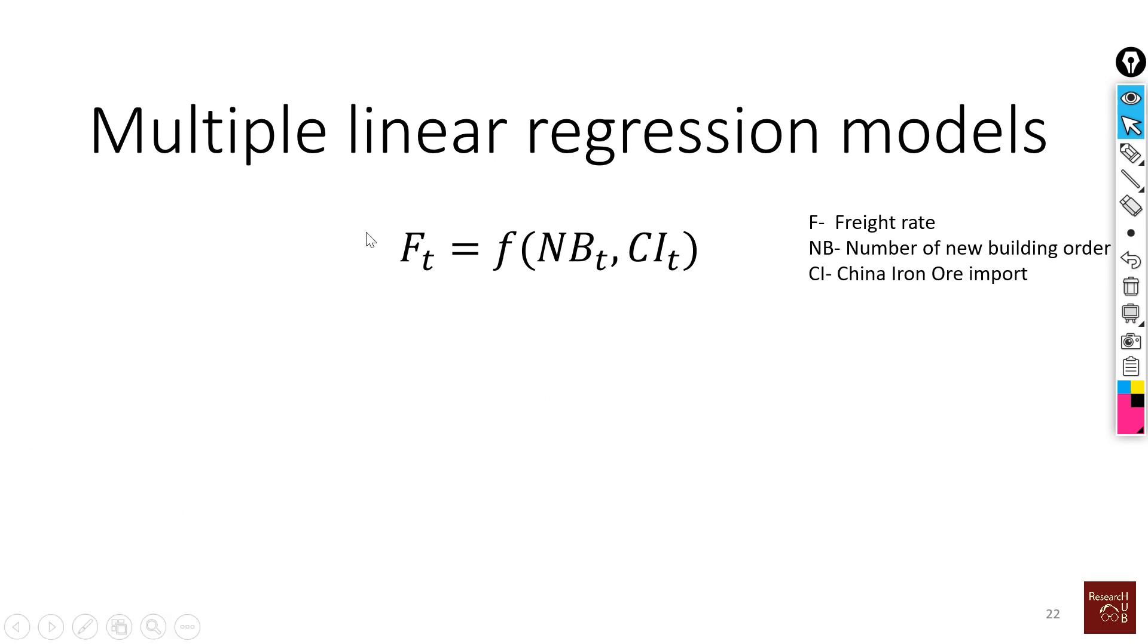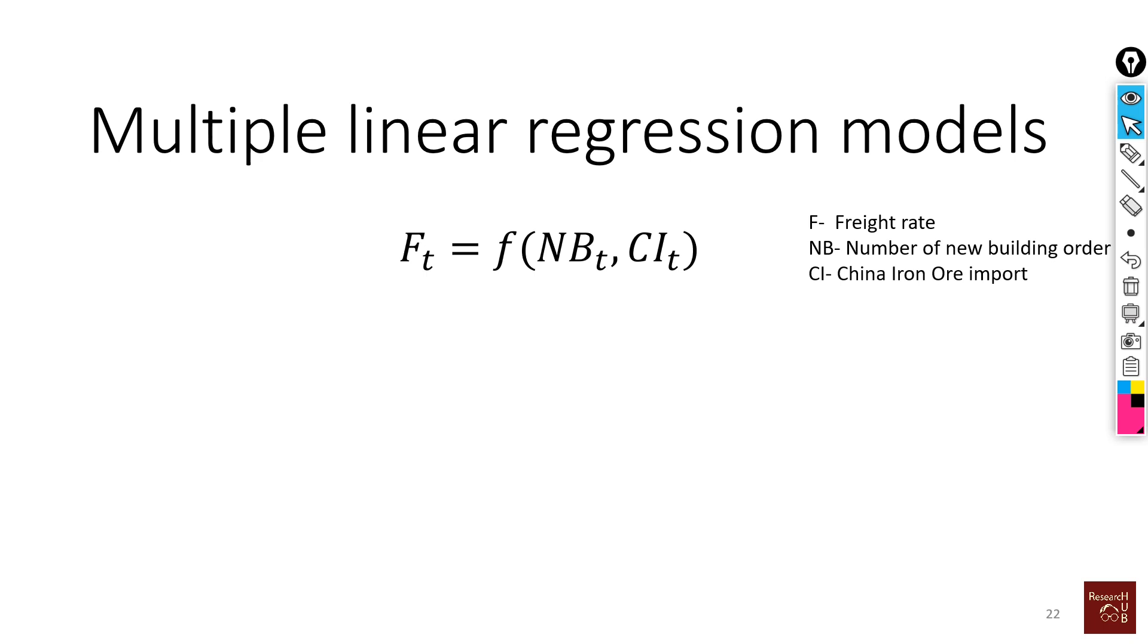For instance, we can say that the freight rate is a function of NB and CI. Freight rate is a function of new building orders - the more ships that come into the market, that increases supply and normally the freight rates are likely to go down. And then China iron ore import - this is an example of demand. The more the demand, the higher will be the freight rate.